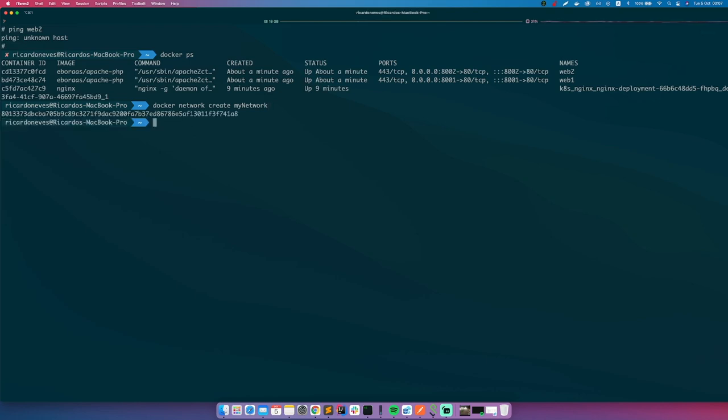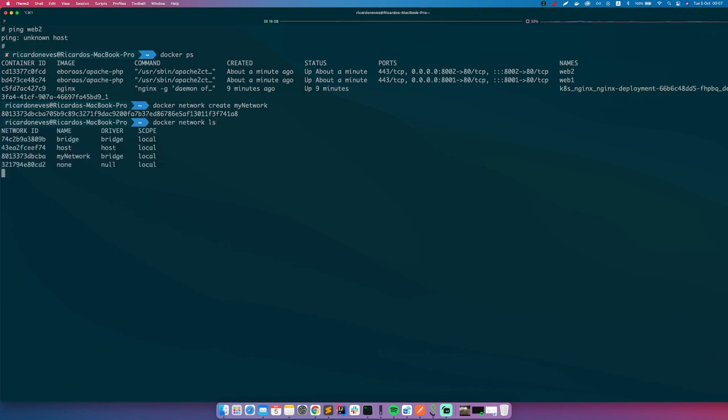So we now can list all networks, so docker network ls. And there are some default ones, and here we have a bridge type network. I won't dive into details, but there are several types of networks, several drivers, but this is the one that we want.